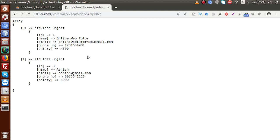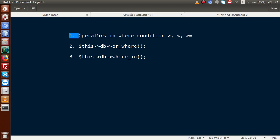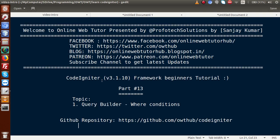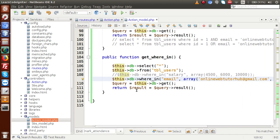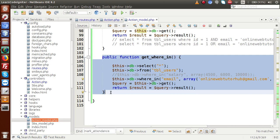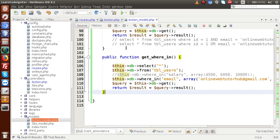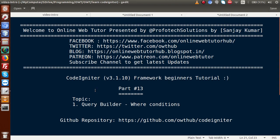So inside this video we studied all these WHERE conditions inside our query builder. We are moving step by step in our CodeIgniter series. We haven't studied form builders, helpers, or libraries yet, nor made any HTML forms. In upcoming videos we will build forms, implement validations, use sessions, libraries, and helpers, and then insert, update, and select data using query builders. I thought we should study the database concepts first. If you have any doubt, please drop a comment and I'll reply as soon as possible. Thank you for watching — have a great day.